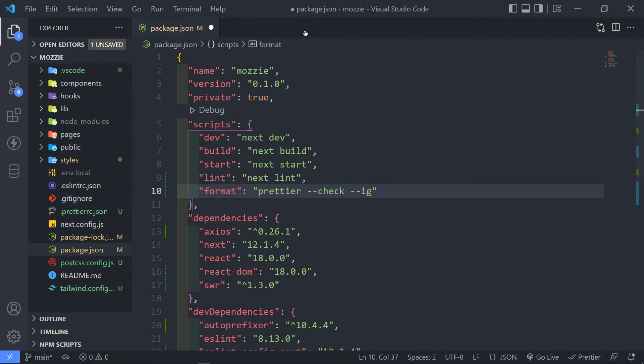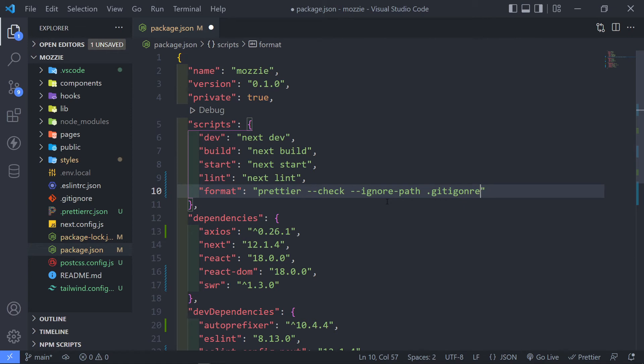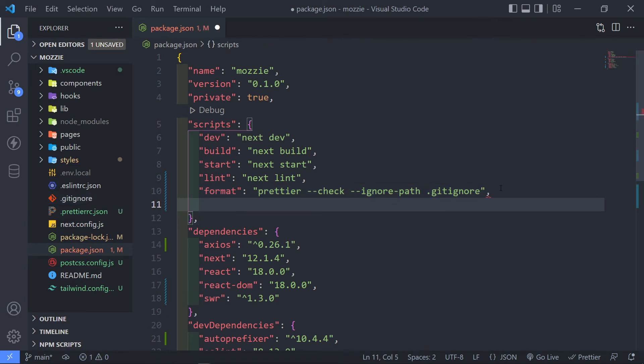I just want them to ignore, prettier to ignore this file. So all we do is ignore, ignore-path like this. And then we're just going to add .gitignore, is this file right here. So anything in there, please ignore anything in that file right there.